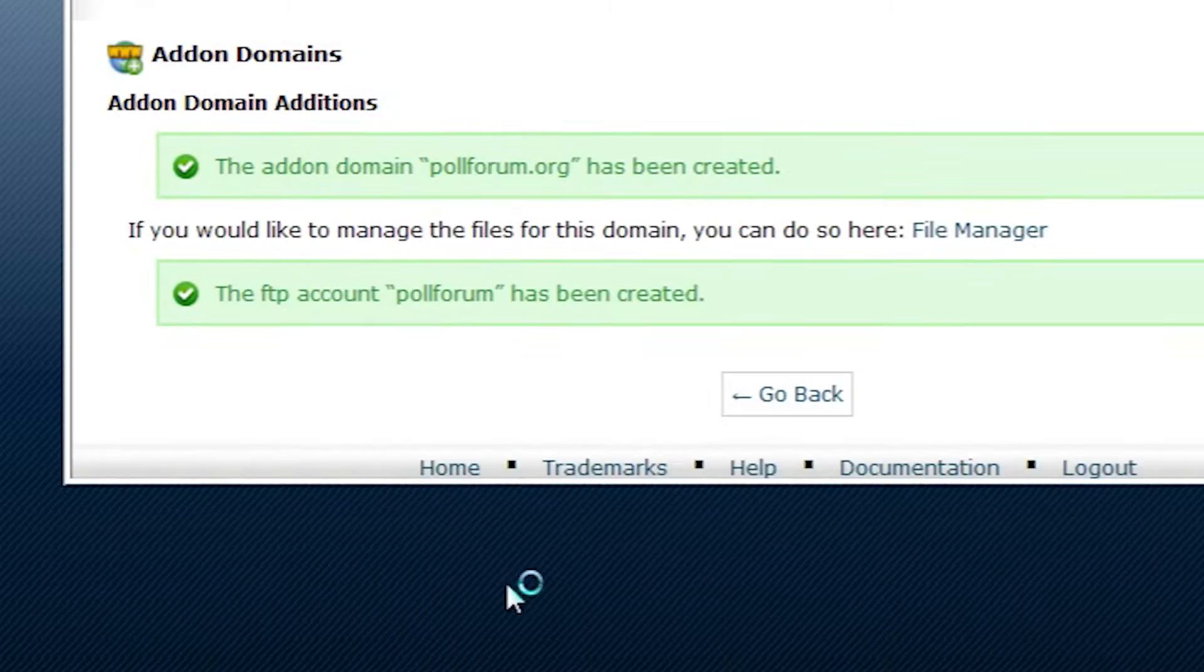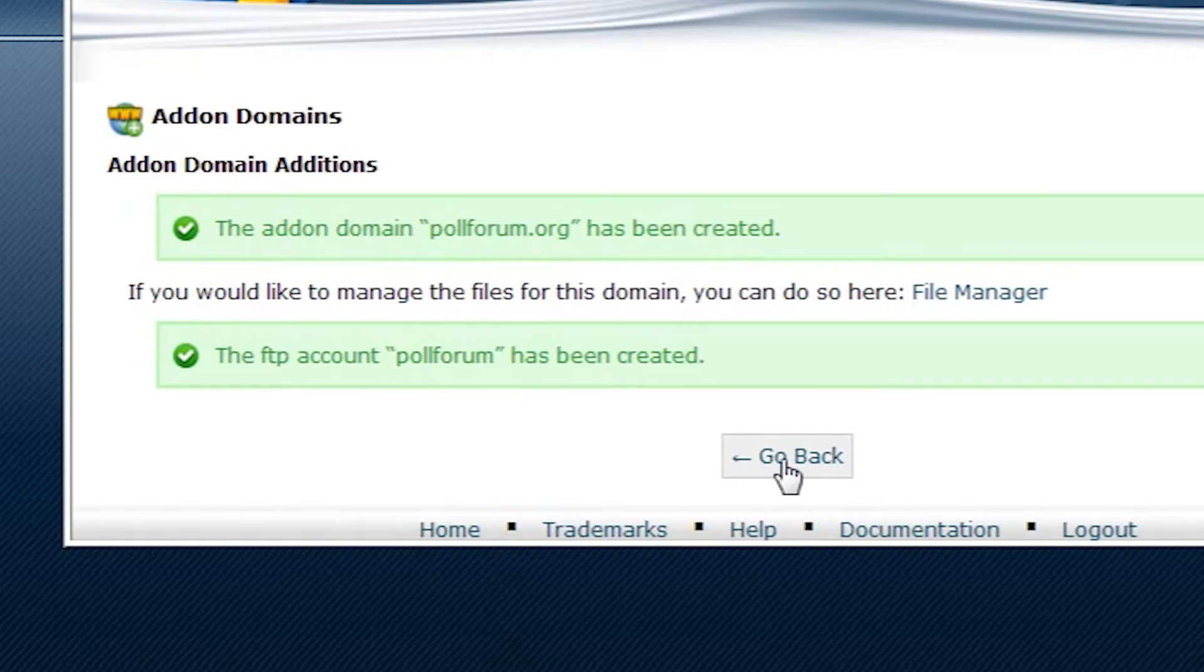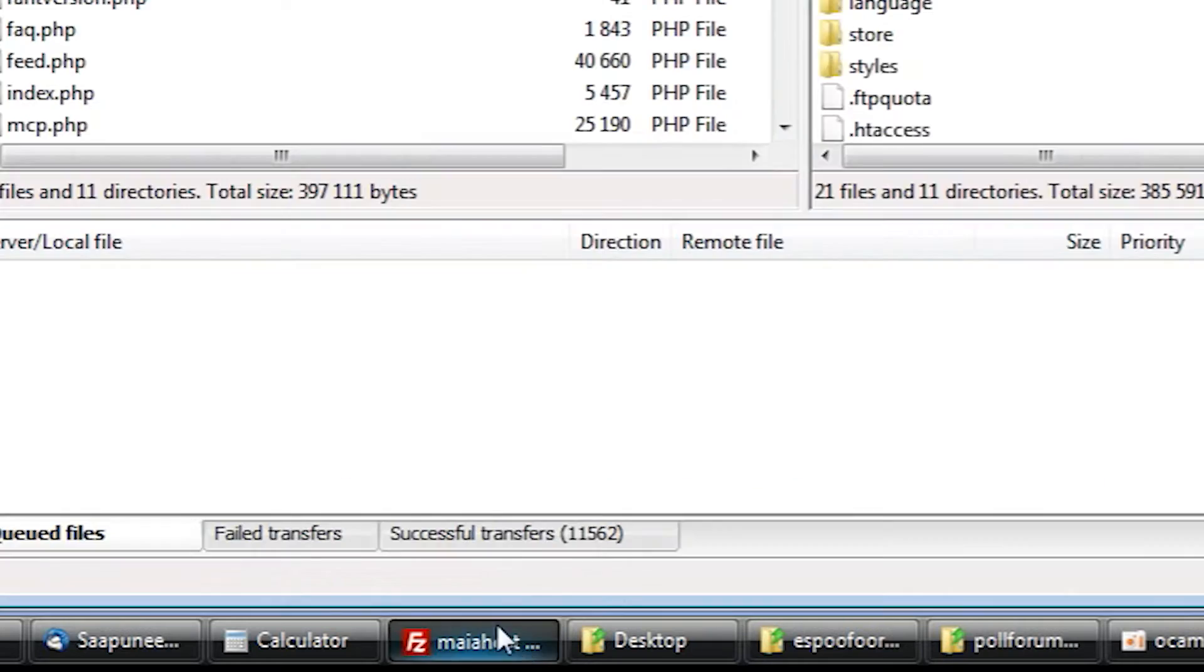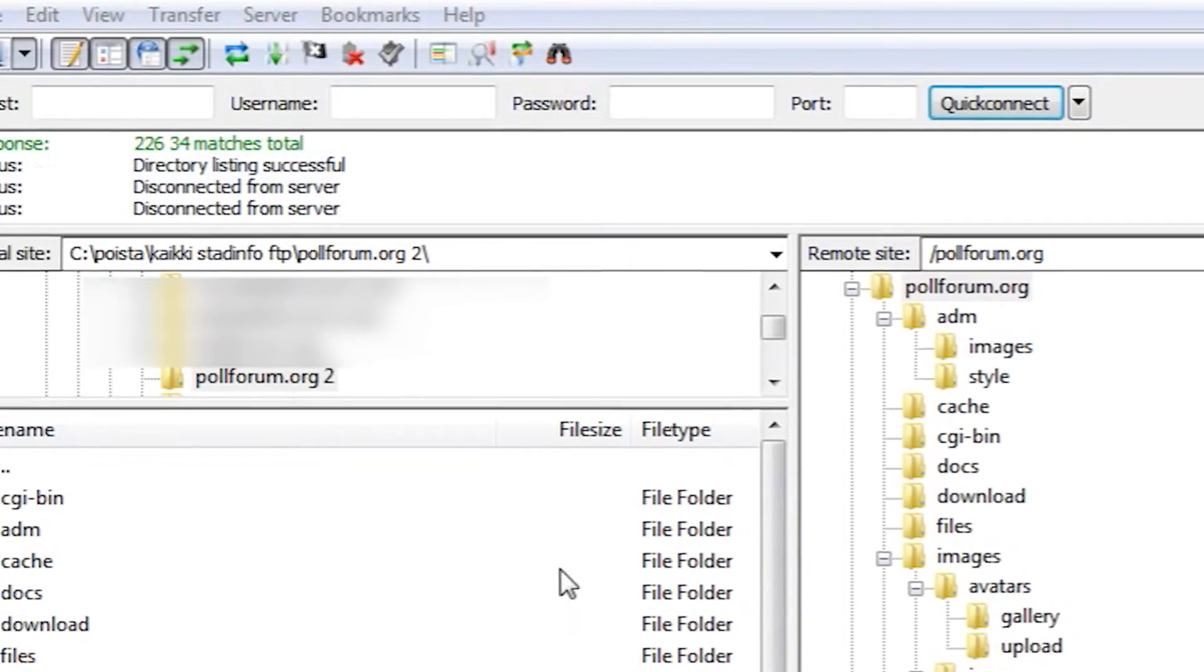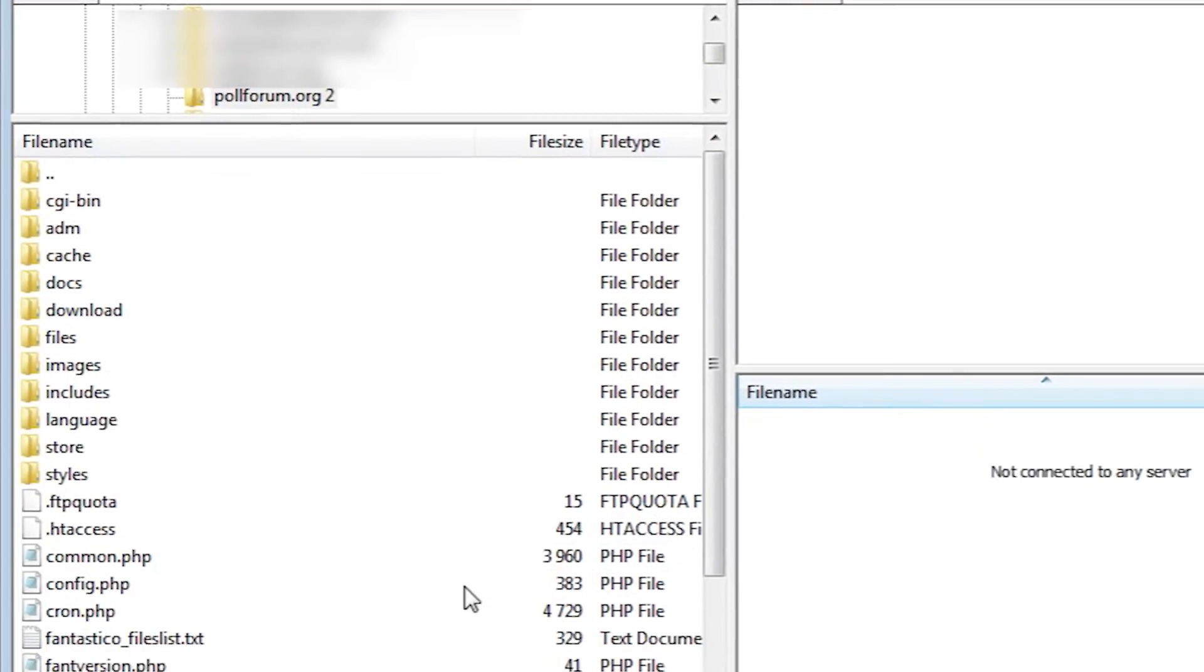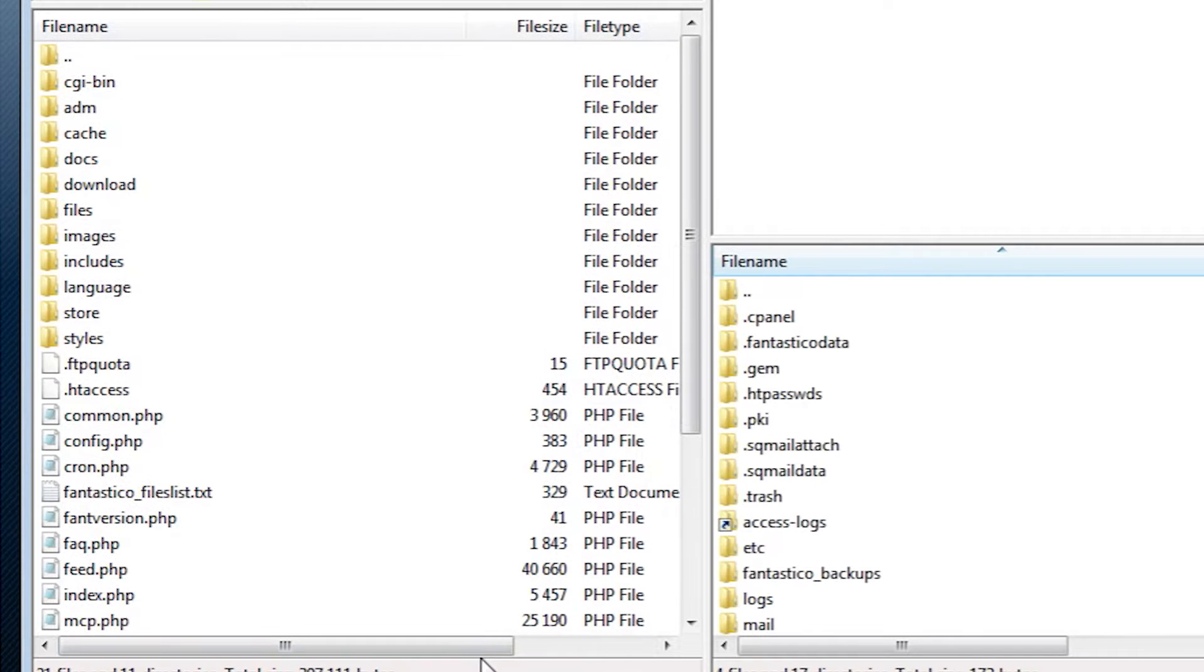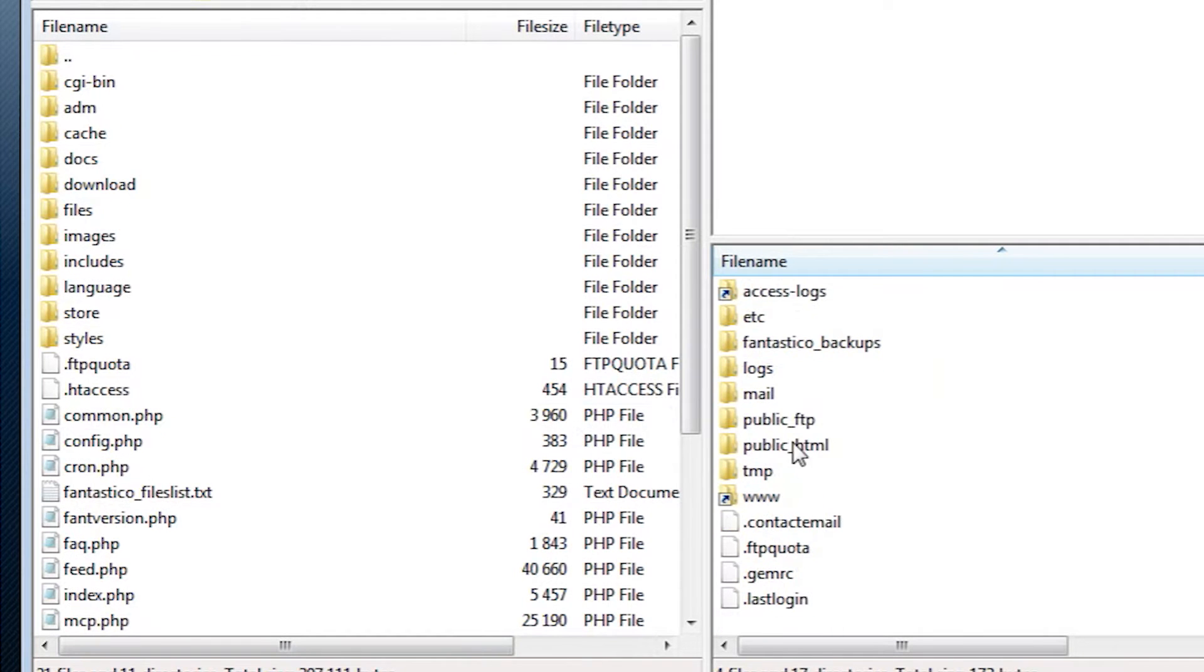Now that we have created the addon domain slot, we can login to our HostGator FTP account and upload our freshly downloaded phpBB files into the folder of our domain.